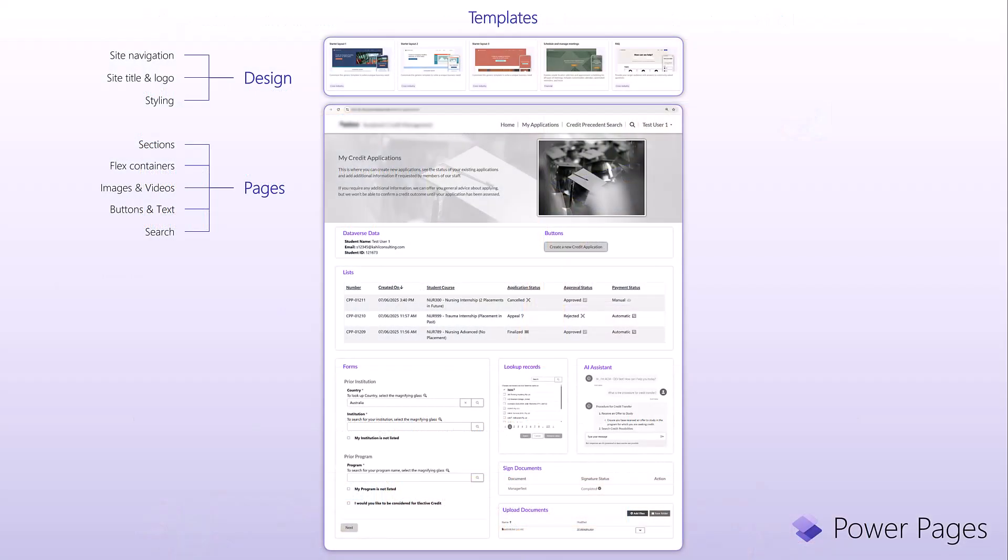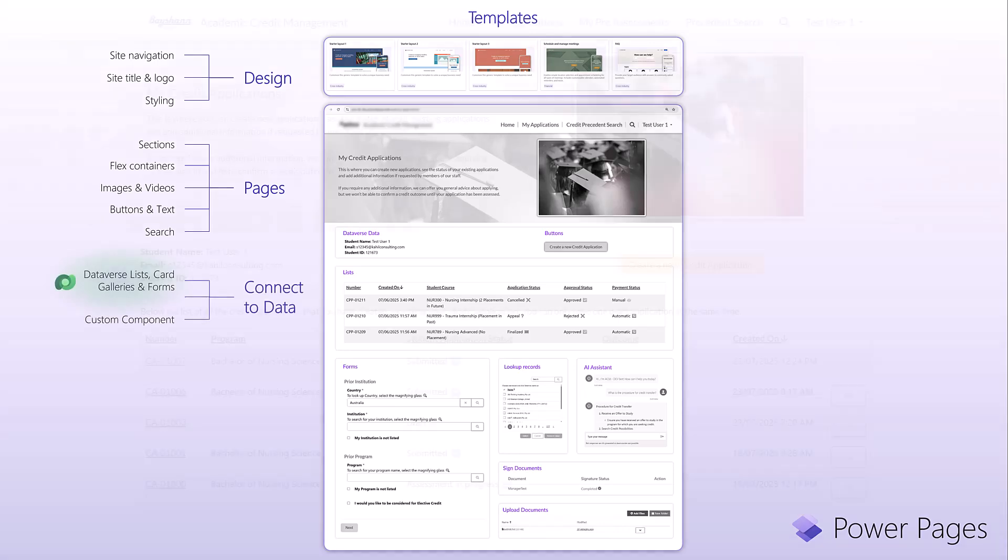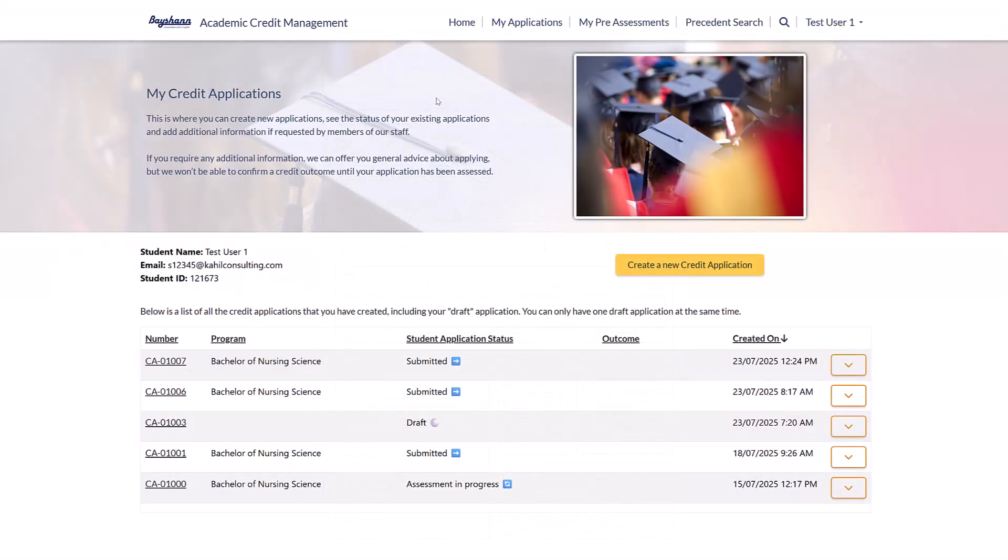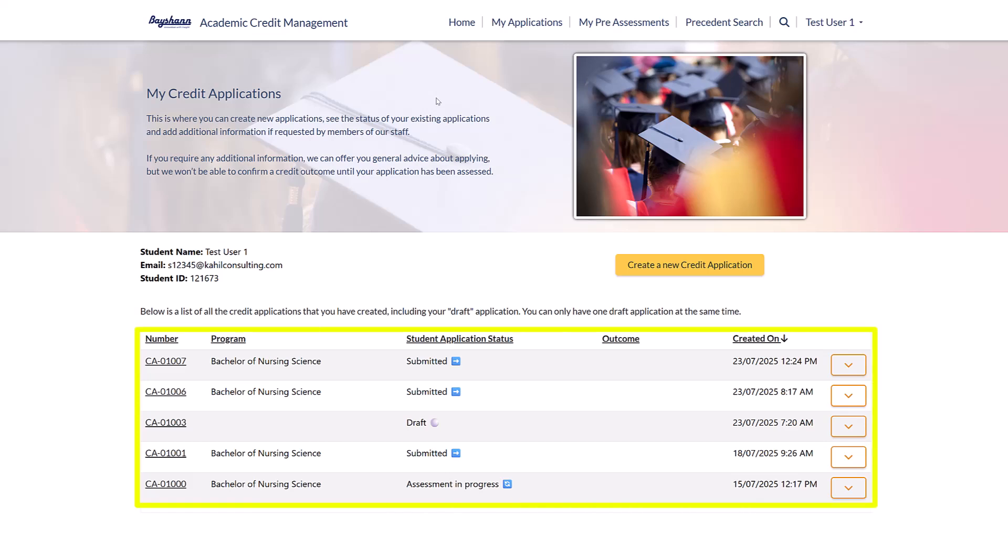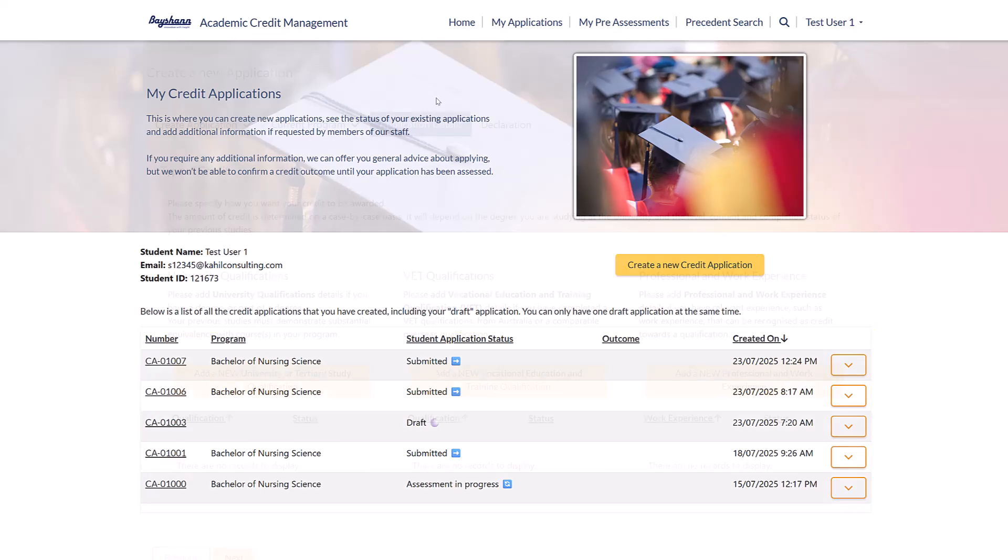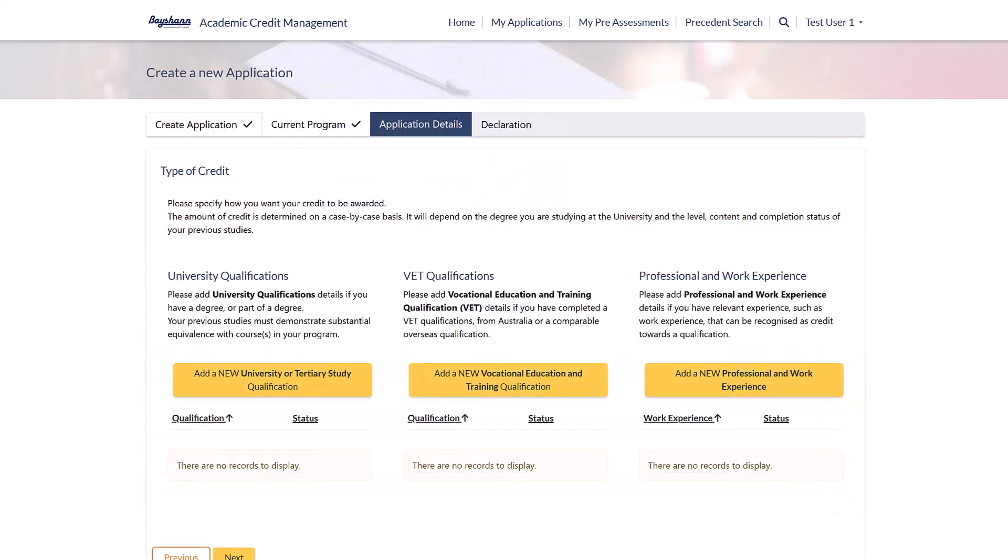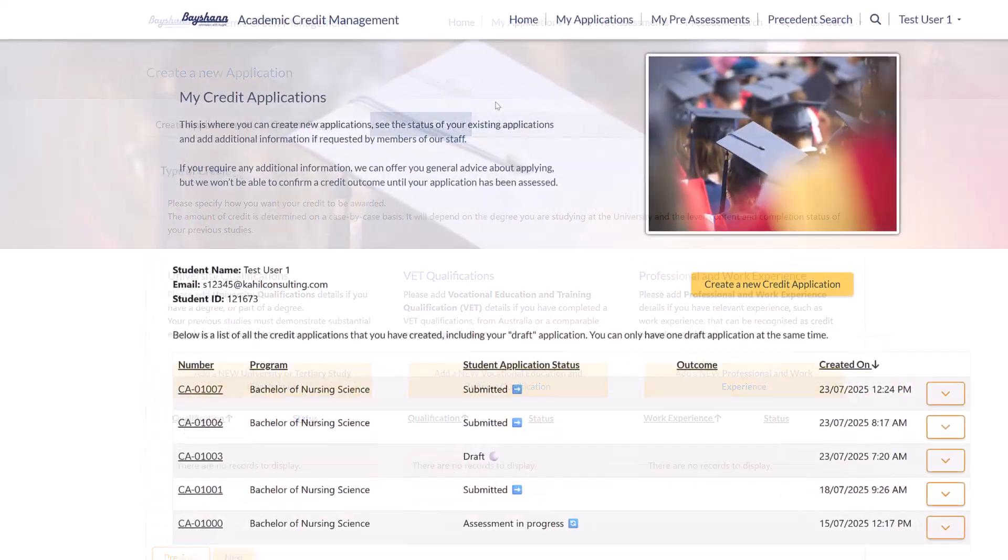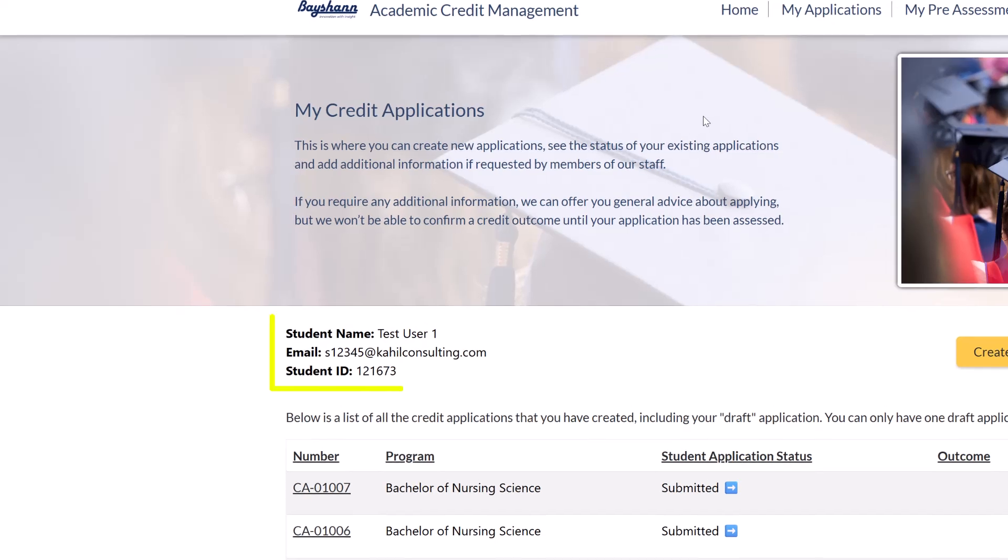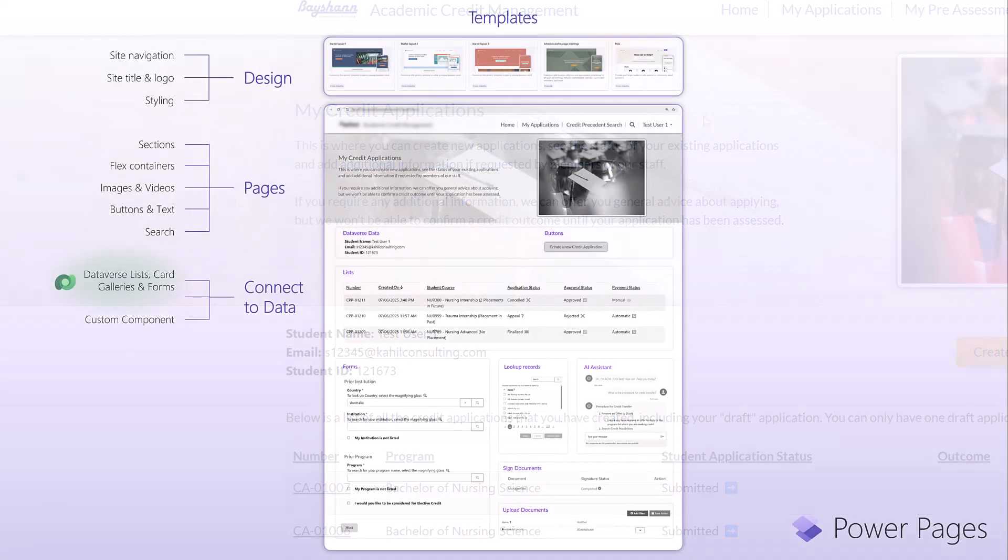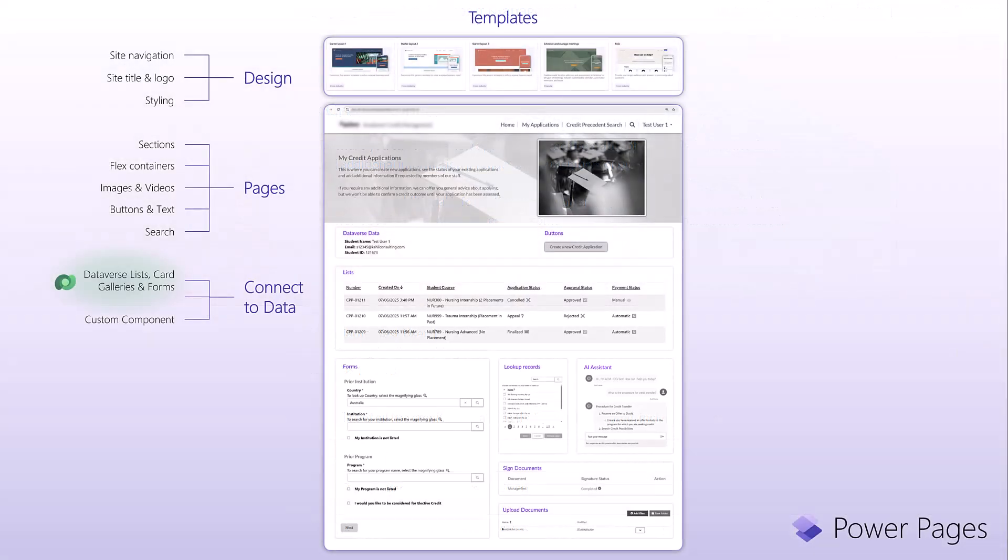Then you can connect to your data that sits in Dataverse. So what you get is Dataverse lists. You can also display them in cards. You can use forms to interact with records like creating or editing records. You can have custom components, which are effectively showing specific information of fields or data from Dataverse directly in PowerPages.